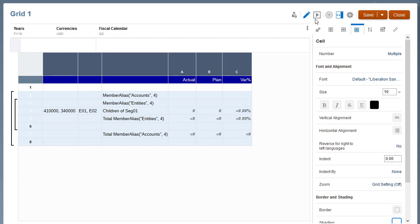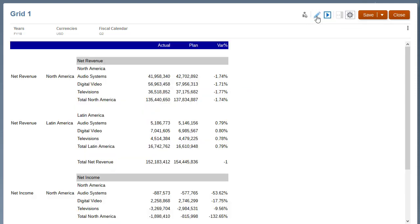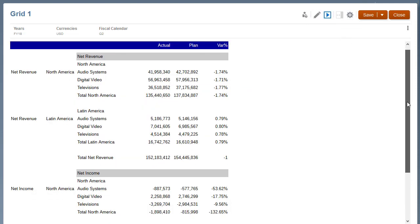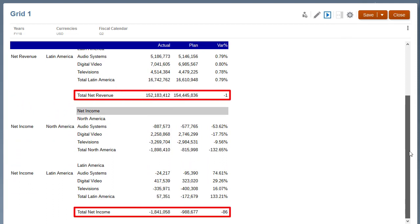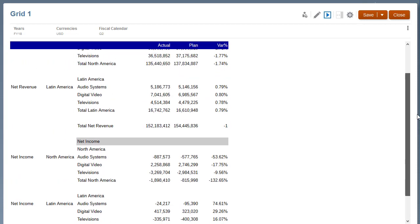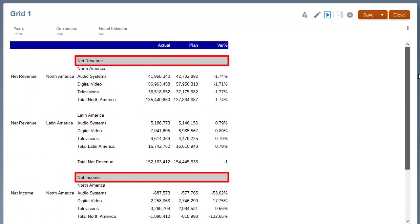Preview the grid. In addition to the entities grouping content, the grid now displays the totals for the two accounts, Net Revenue and Net Income, with the accounts alias, as well as the grouping heading with the accounts alias.